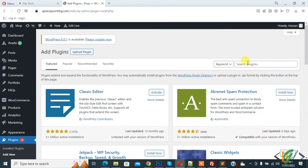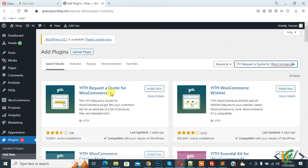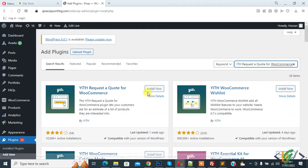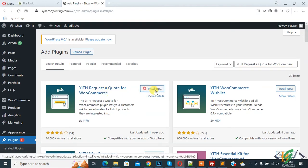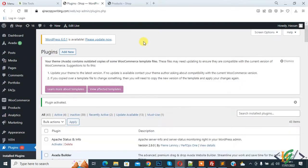In search plugin, write YITH request a quote for WooCommerce. This is the plugin we will use. Click on Install Now, and then click on Activate. The plugin is activated now.